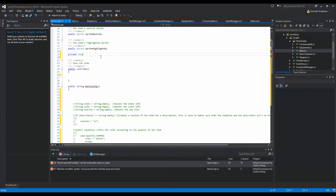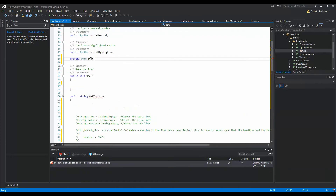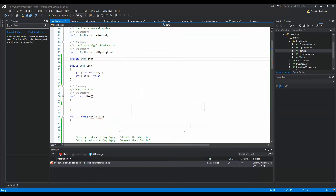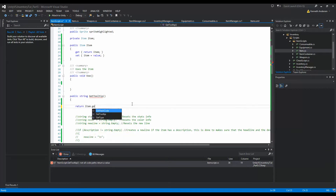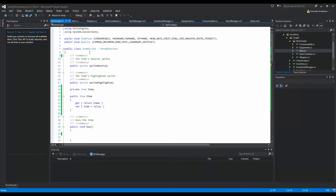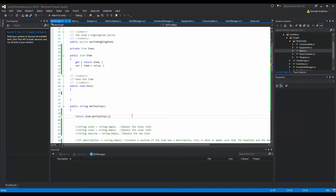We need to add one more line of code: a private Item field called 'item' — this is the actual item data object that the ItemScript component will hold. Expose it via a property. Then in GetTooltip, we just return item.GetTooltip(), so if it's a weapon it returns the weapon tooltip, and so on.